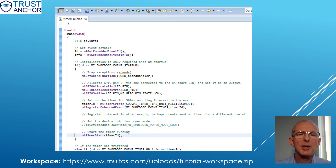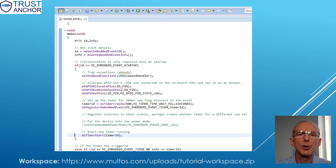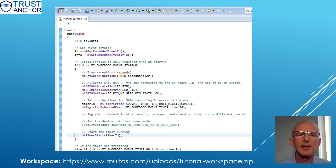Using the link shown below, download and open the Tutorials workspace and select the Timed Blink app.